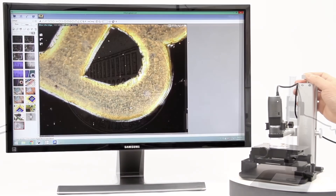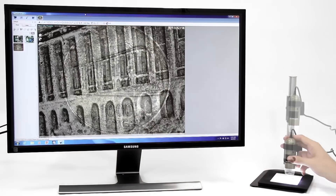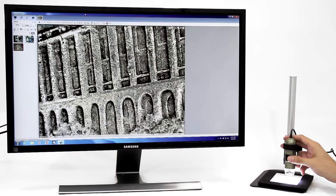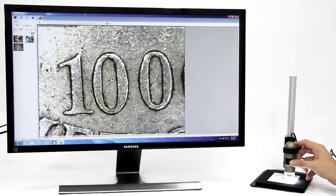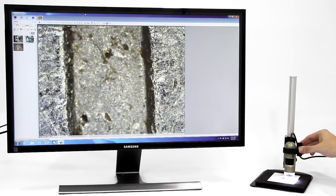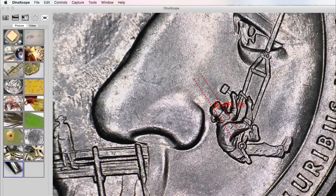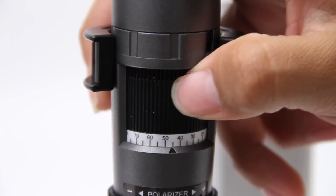These models are connected to a computer via USB and include an easy-to-use software that allows users to capture images and video, as well as many other basic and advanced features.